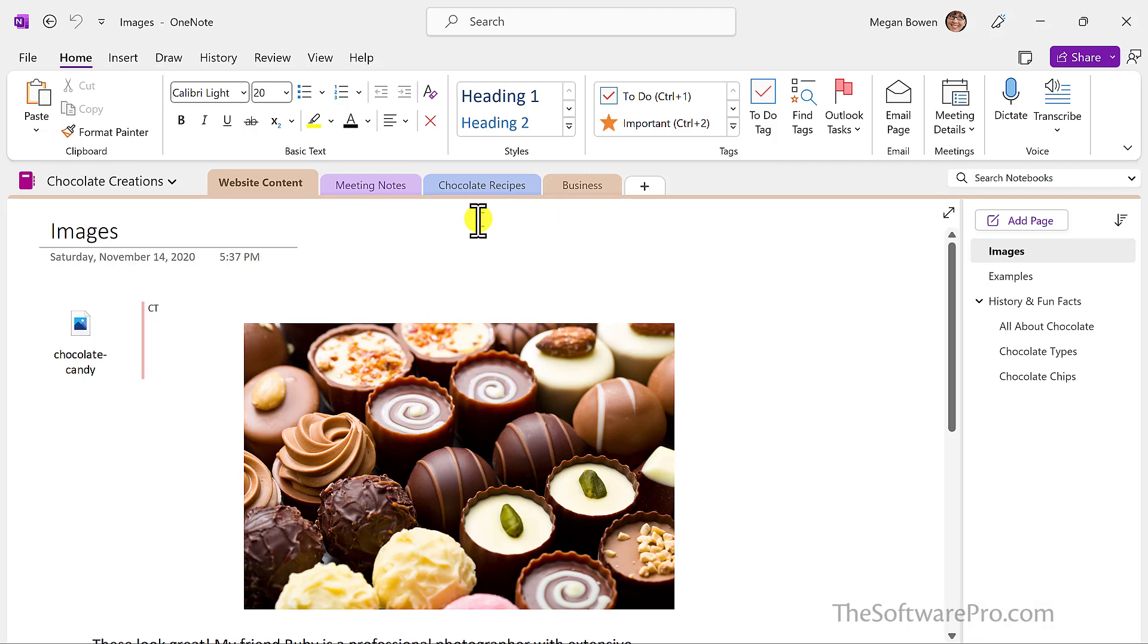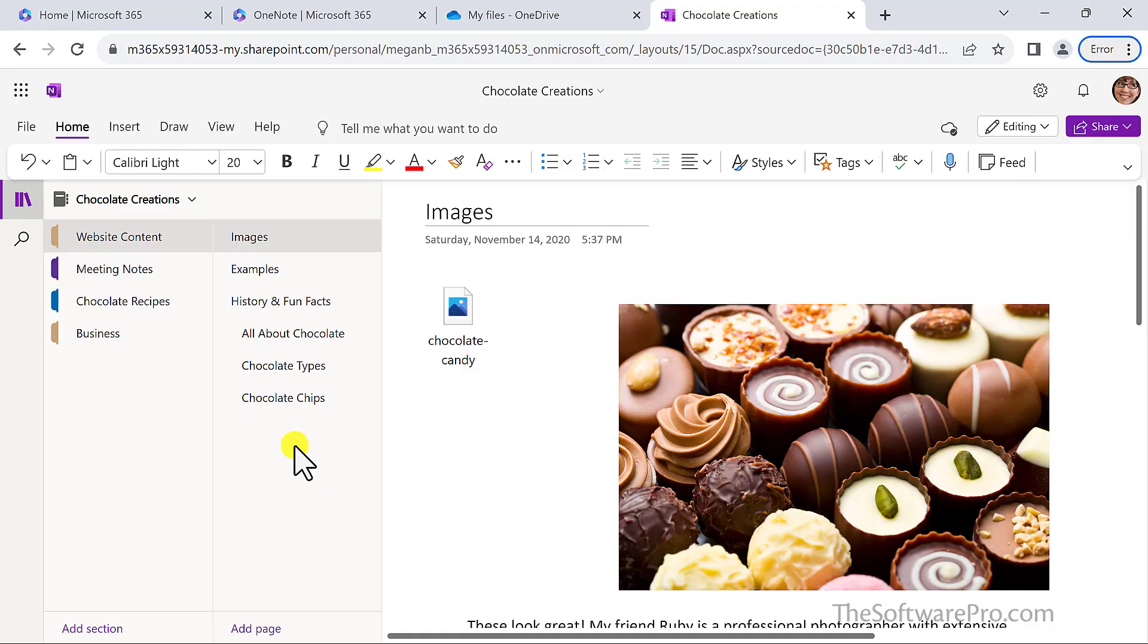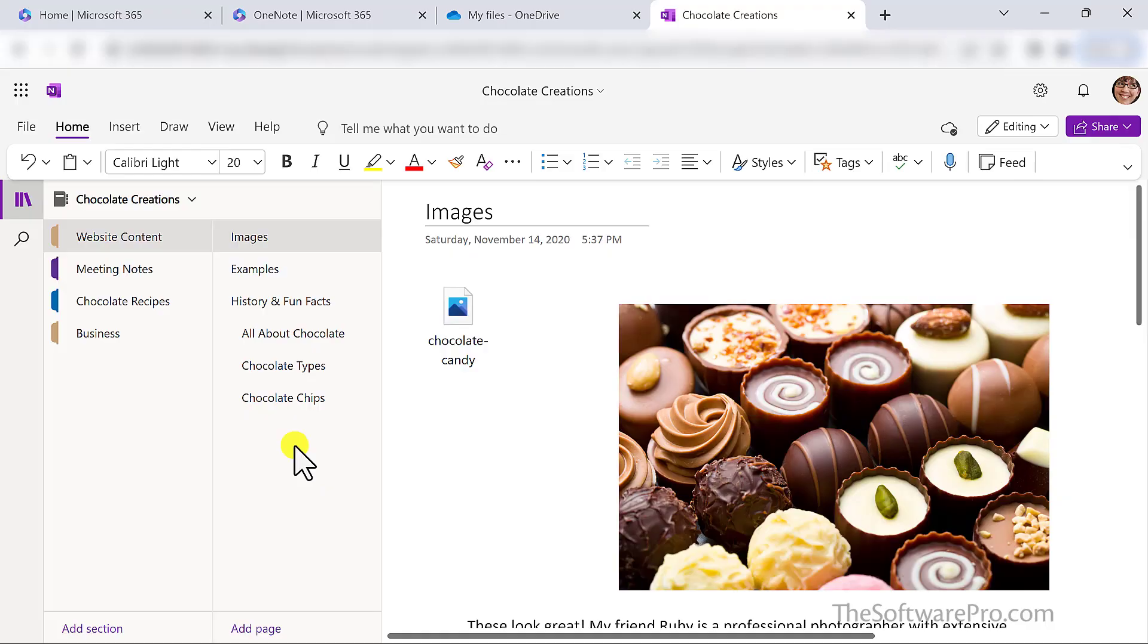Recently Microsoft introduced an update to OneNote which gives you the option to display your section tabs vertically to better match the look of OneNote across other platforms. For instance, this is the same OneNote notebook from the web version.